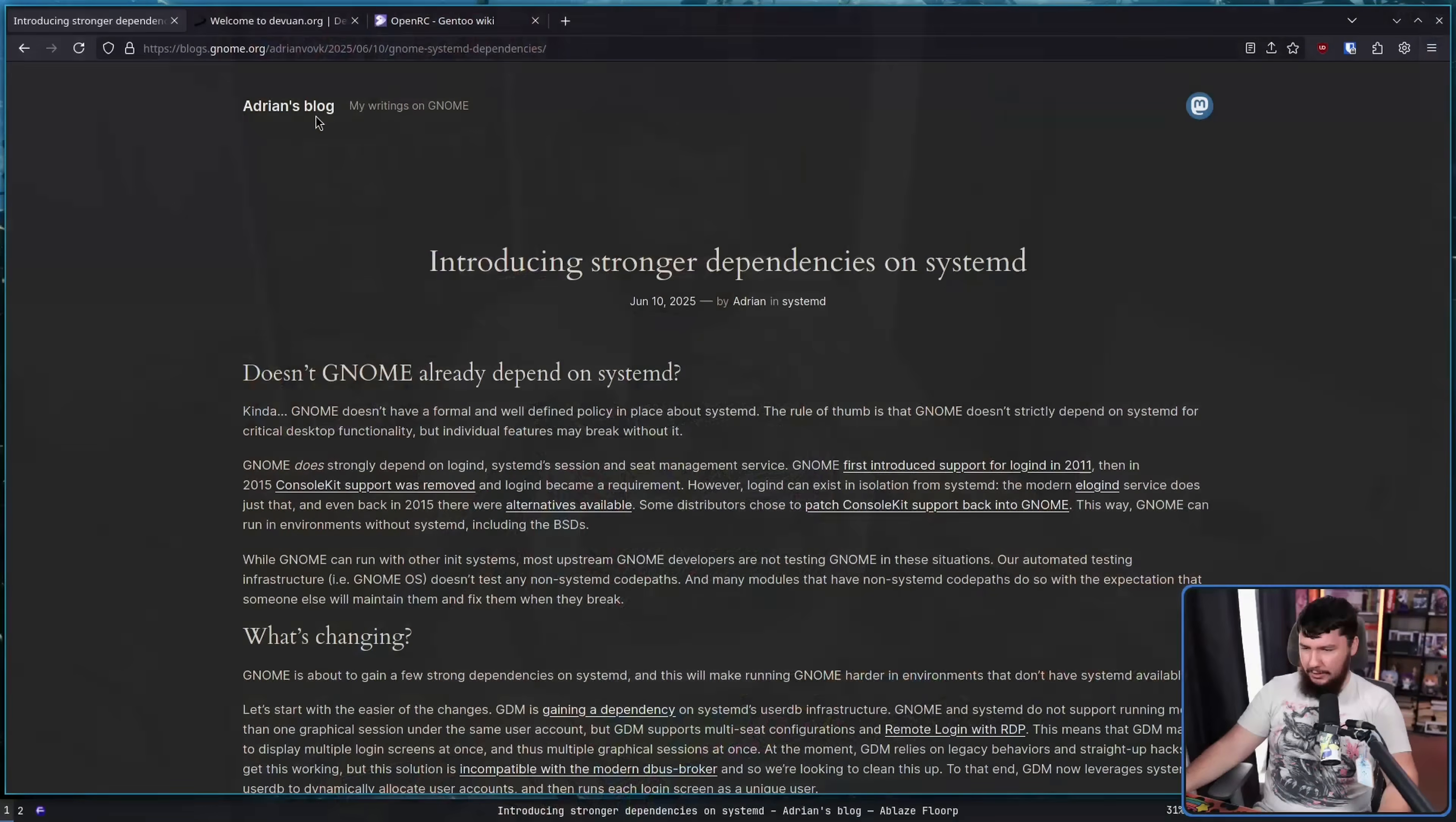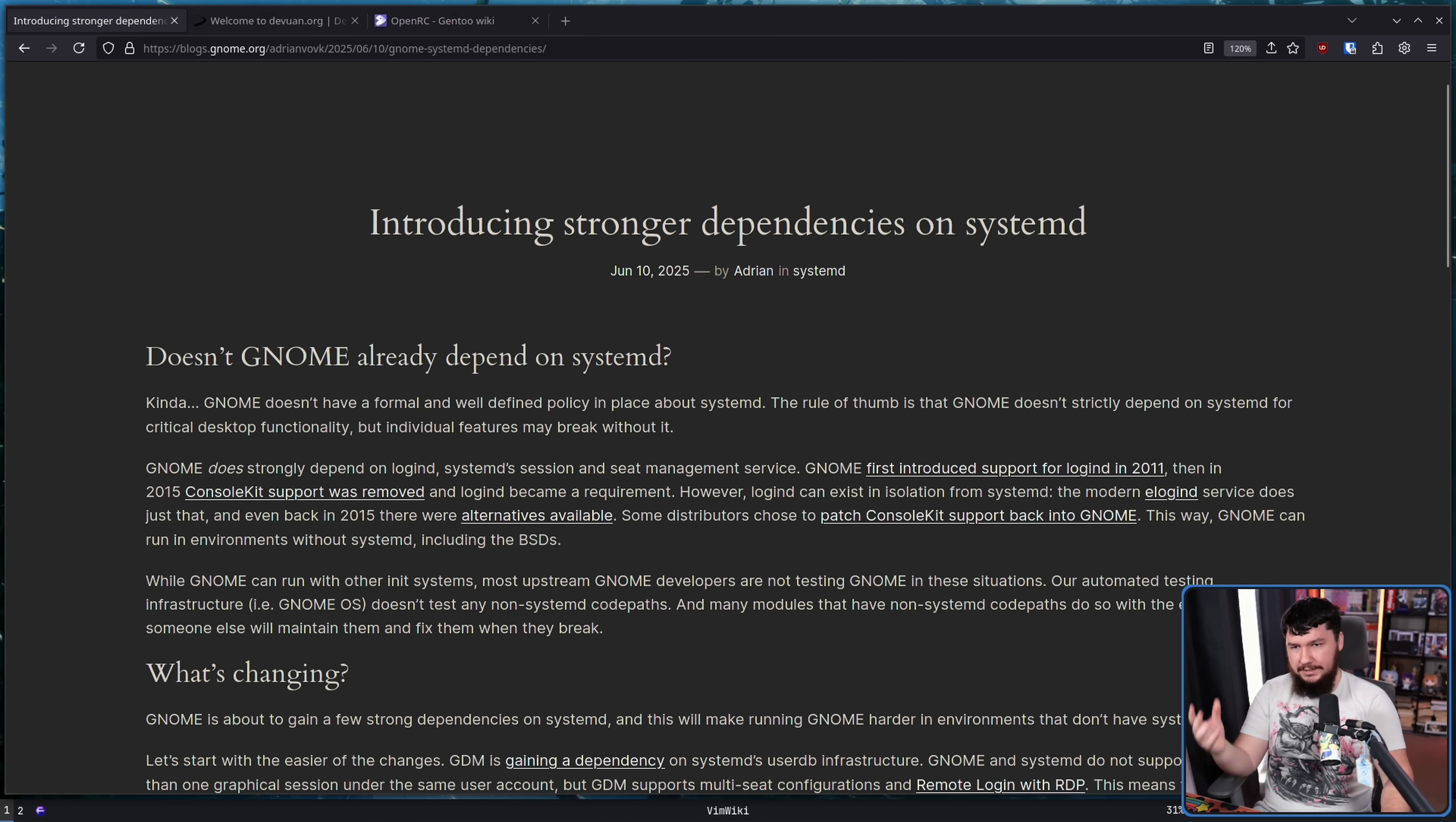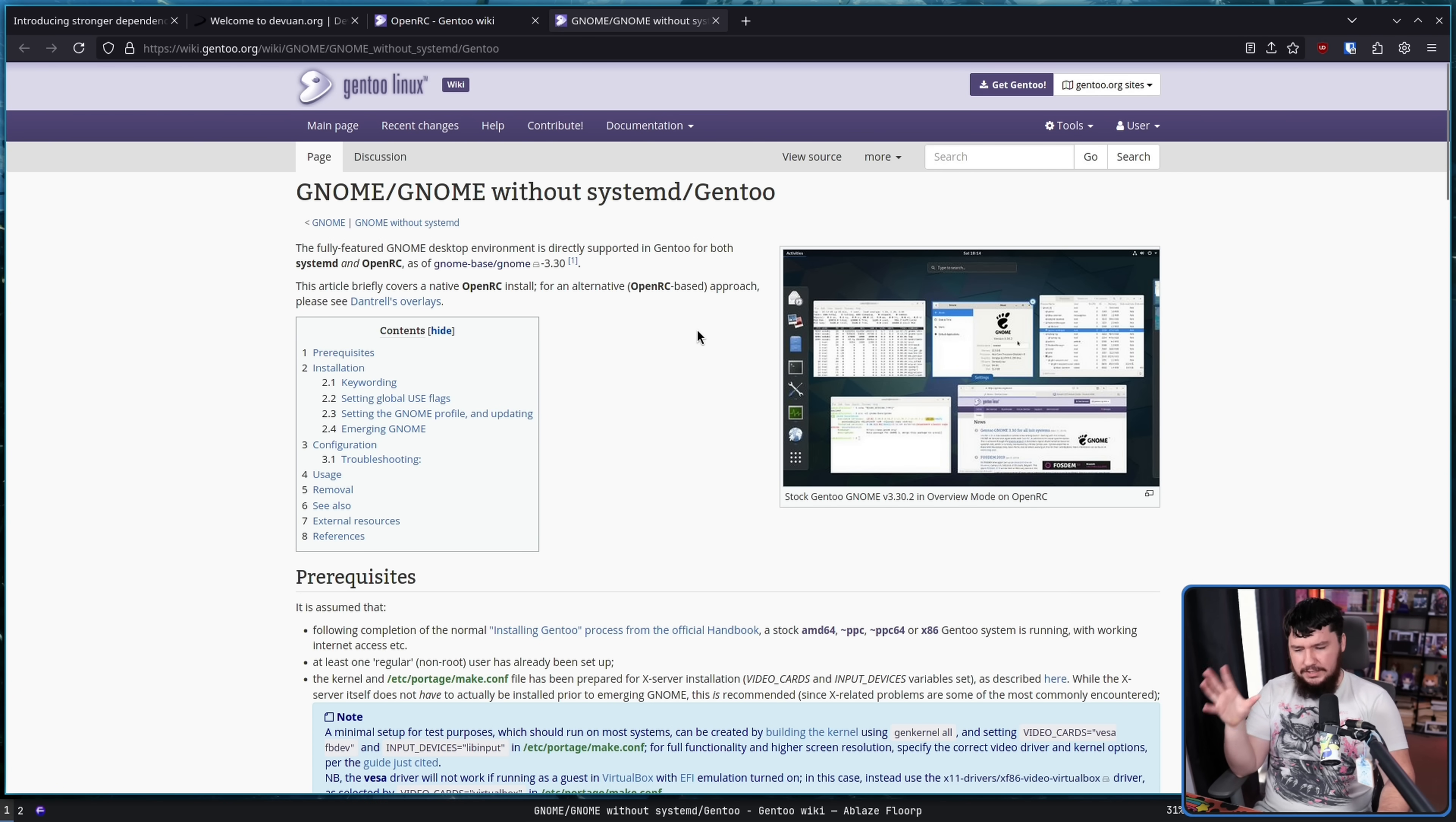So then, on to that post. Introducing Strong Dependencies on SystemD. Doesn't GNOME already depend on SystemD? And if you go around to places like the Gentoo wiki, you will find posts like this one. GNOME without SystemD. And there's very similar things over in the BSD world.